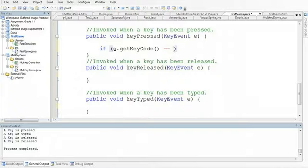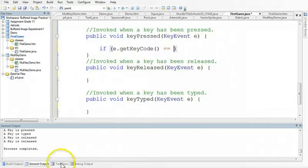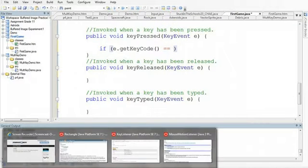Each key on the keyboard has an integer value, which you would have to look up at a table. But the key event class, which we can look up online, so if I pop up a Google browser.